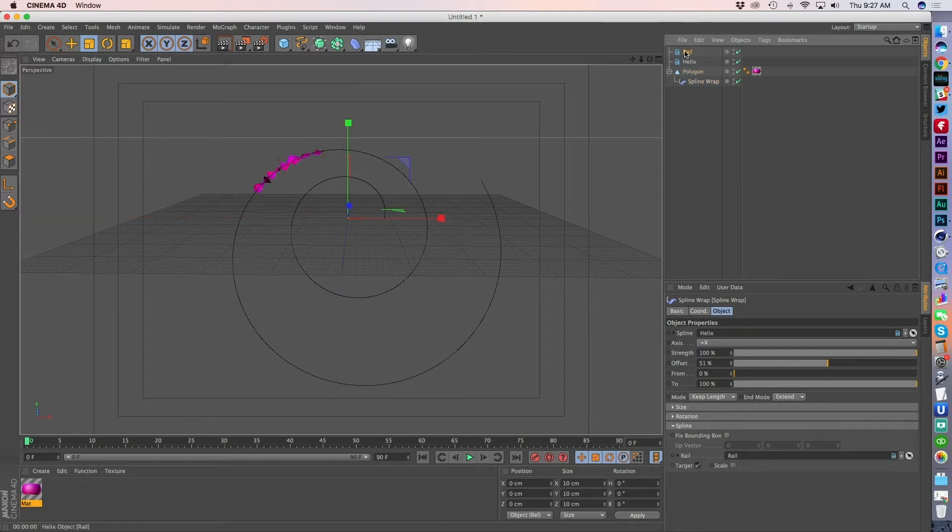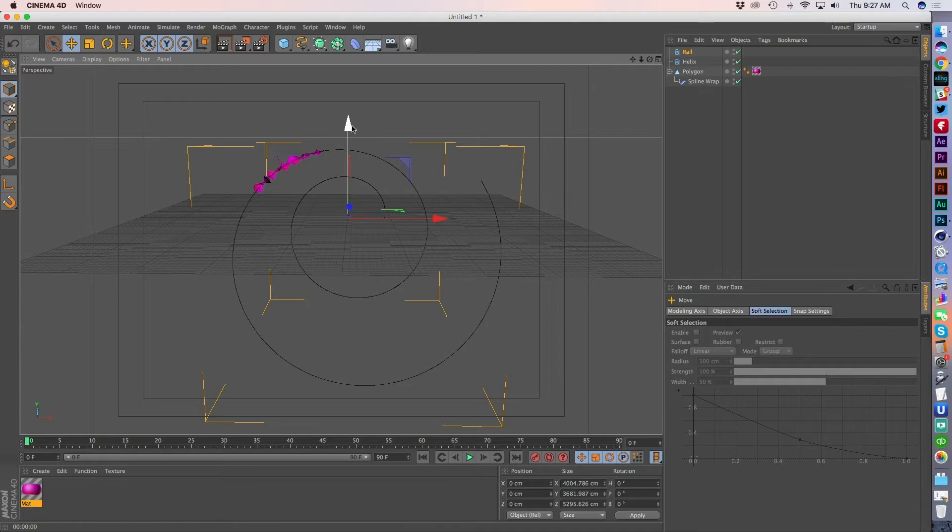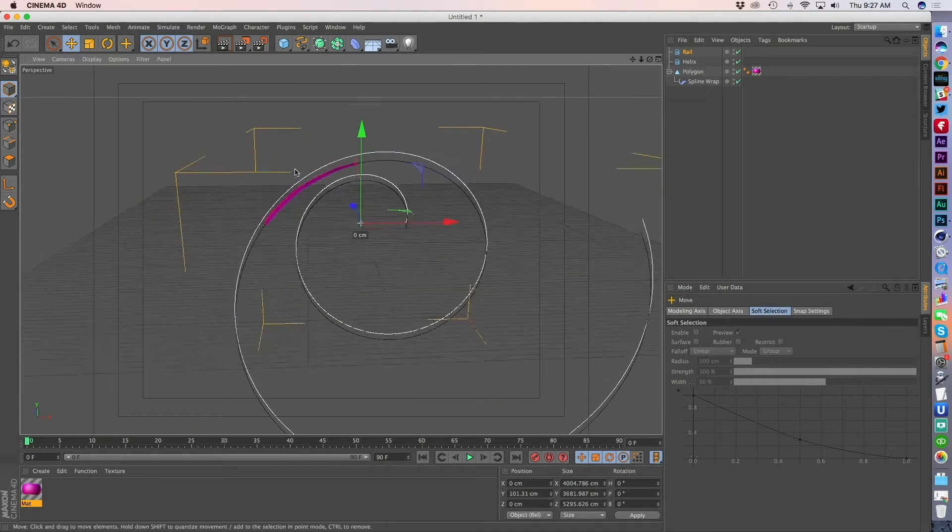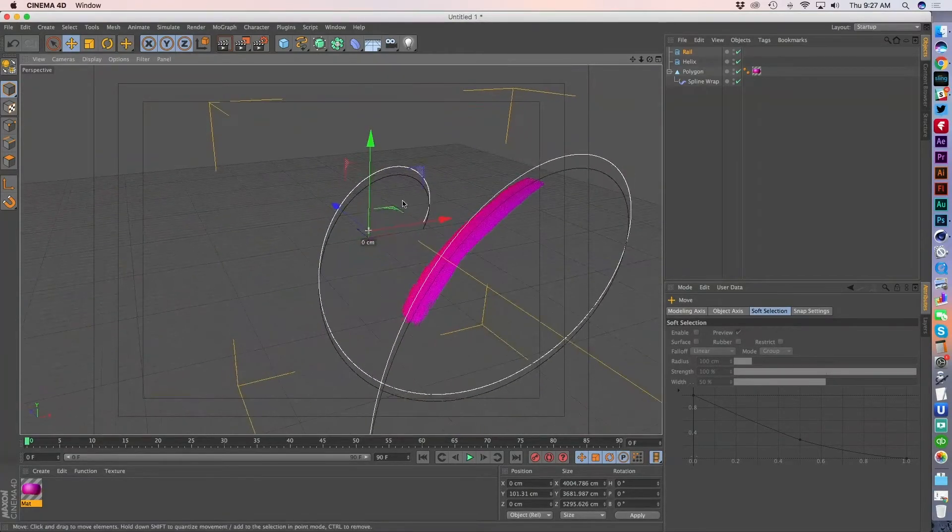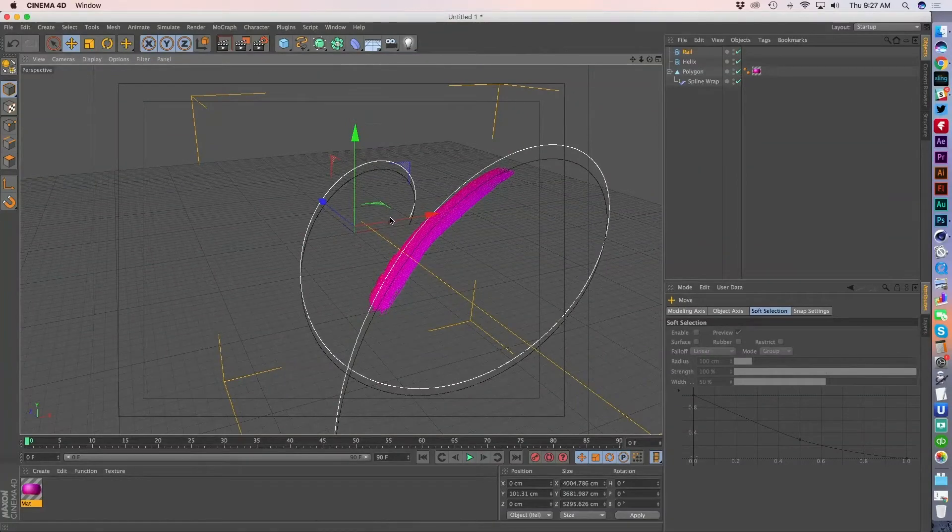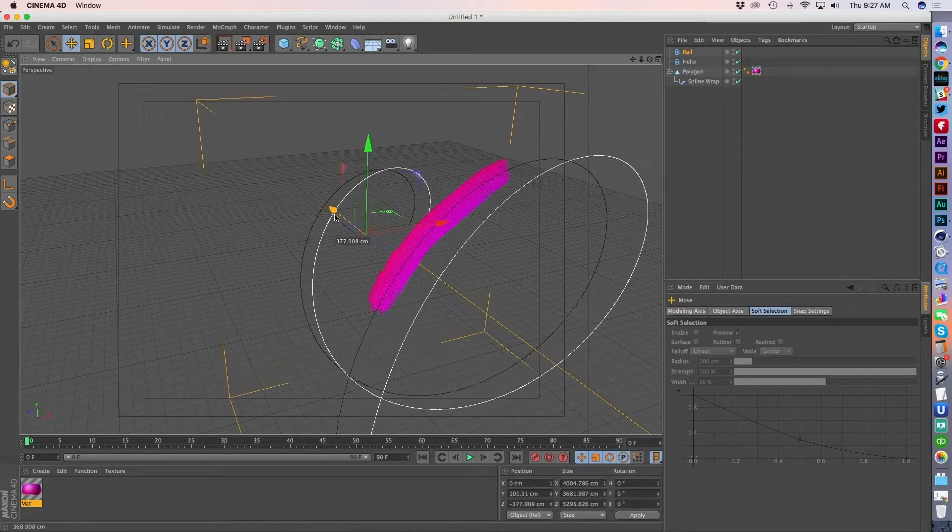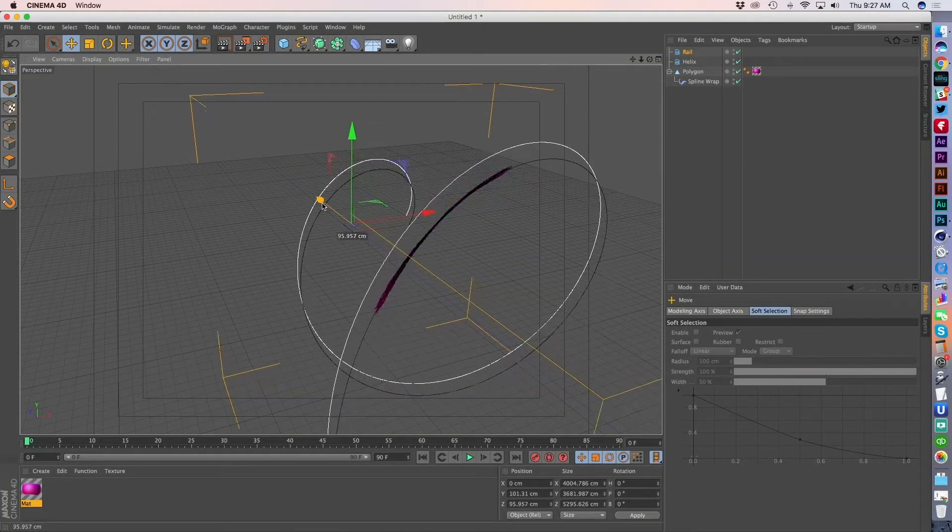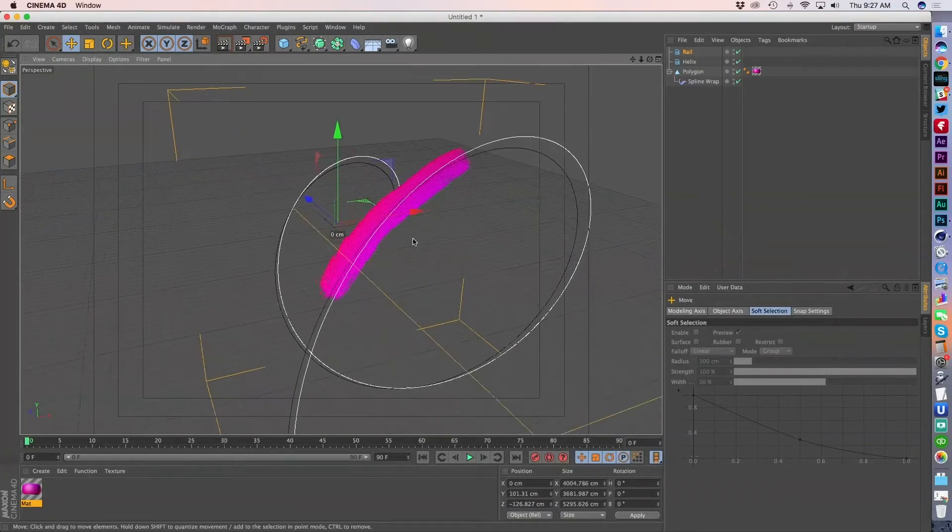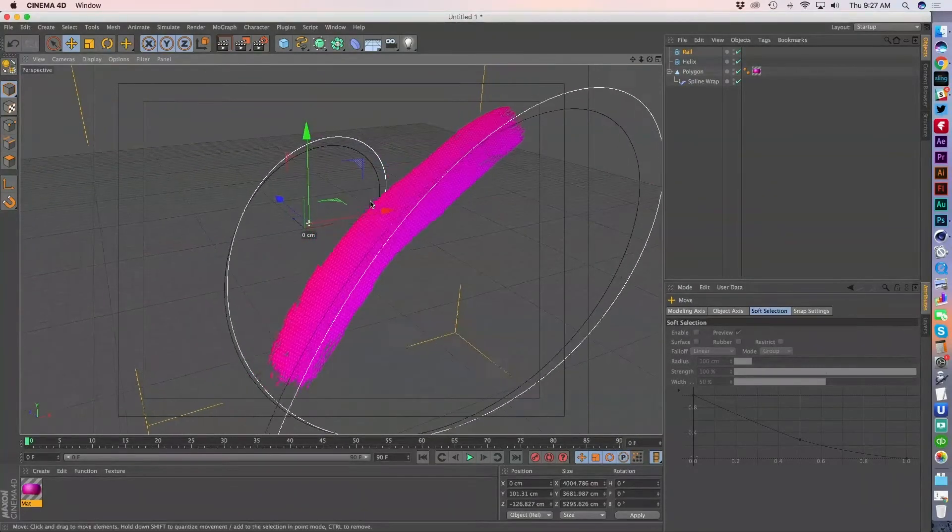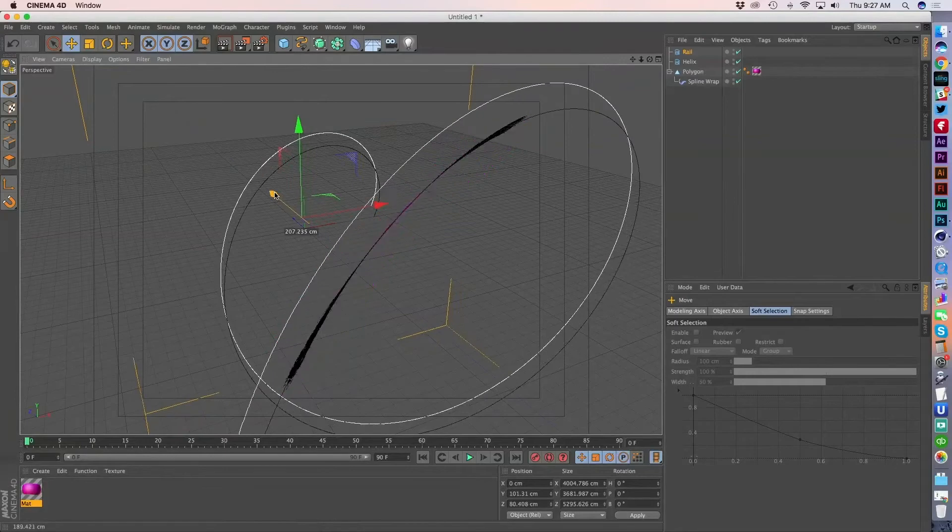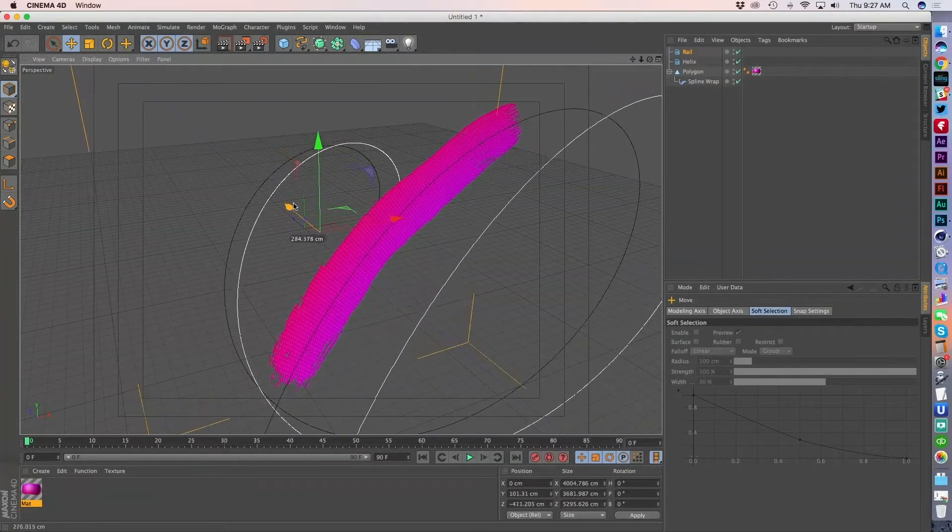A rail is basically a secondary spline that tells the face of the spline where it should look. So hopefully you can see as I move this rail, the face of the spline is following it, right? So if it's forward, then I see it forward. If it's back, it's back. If it's right over top, then it sits totally flat. So you can see exactly what that's giving us.